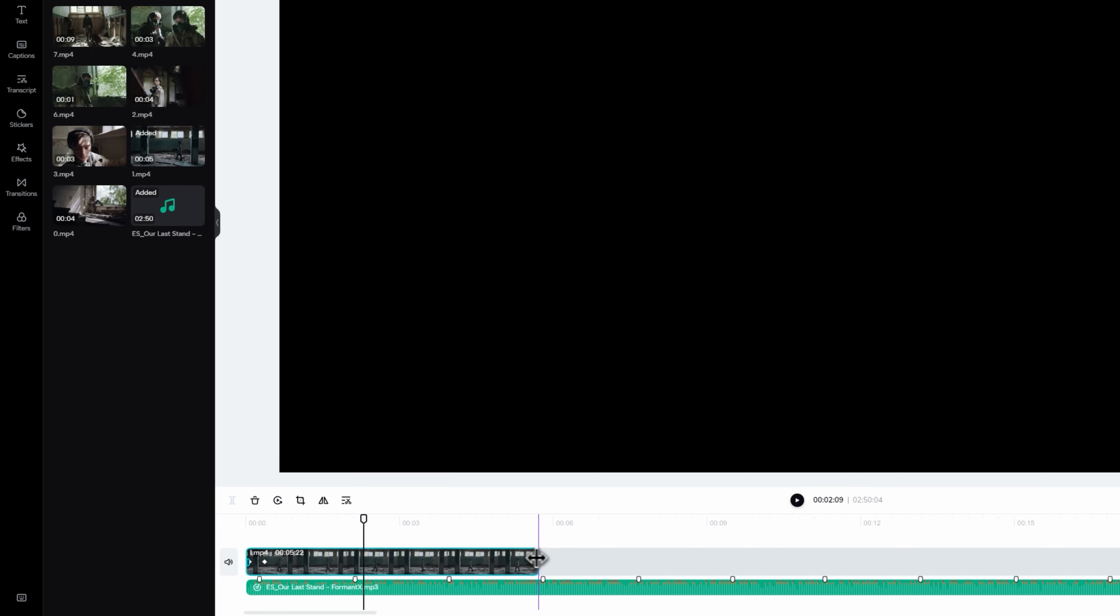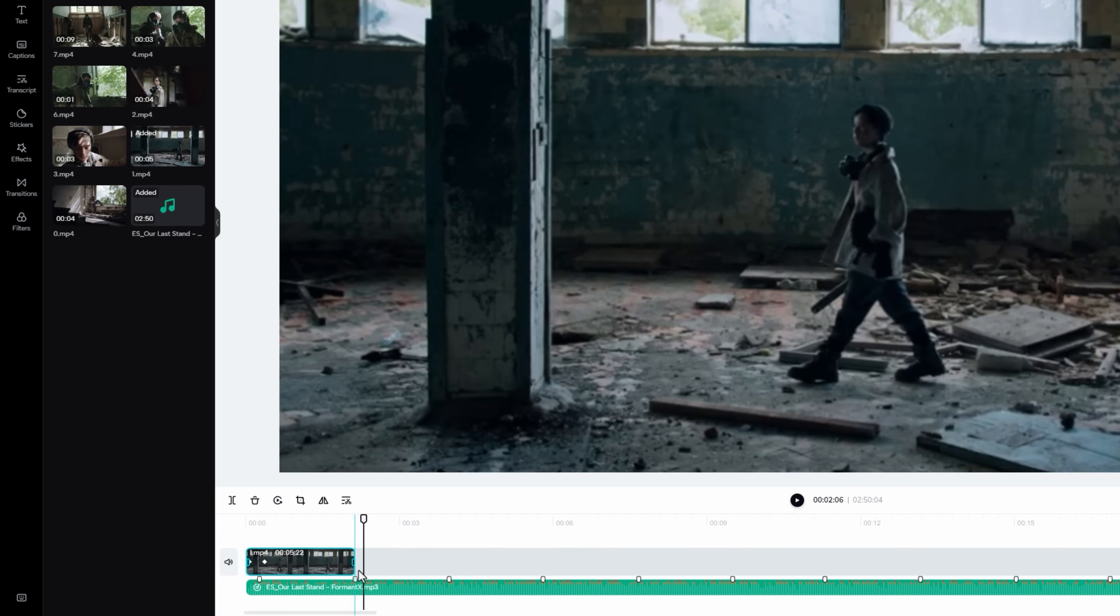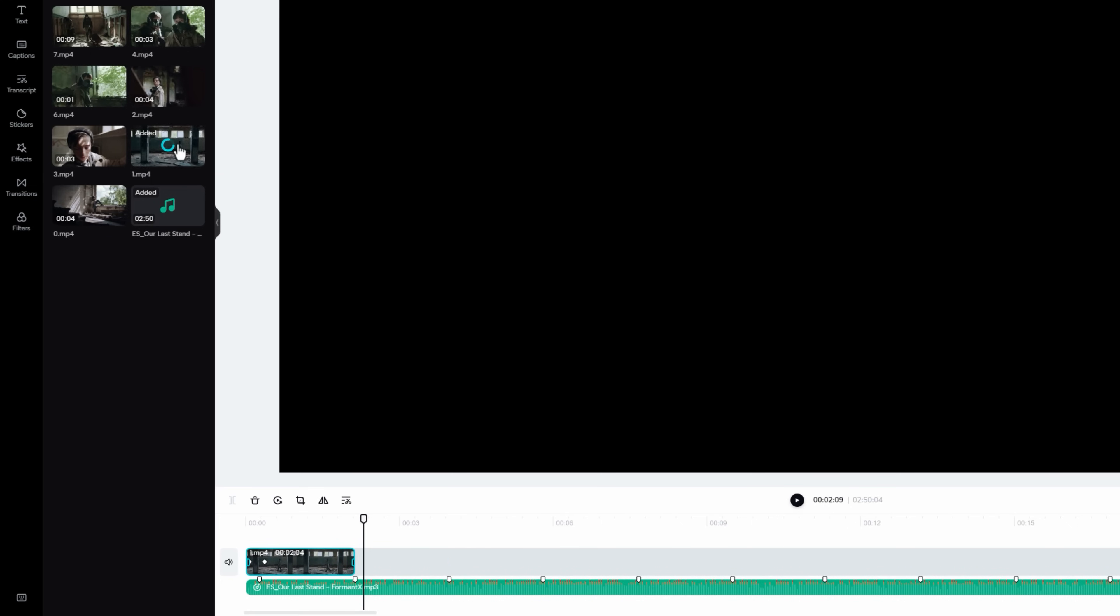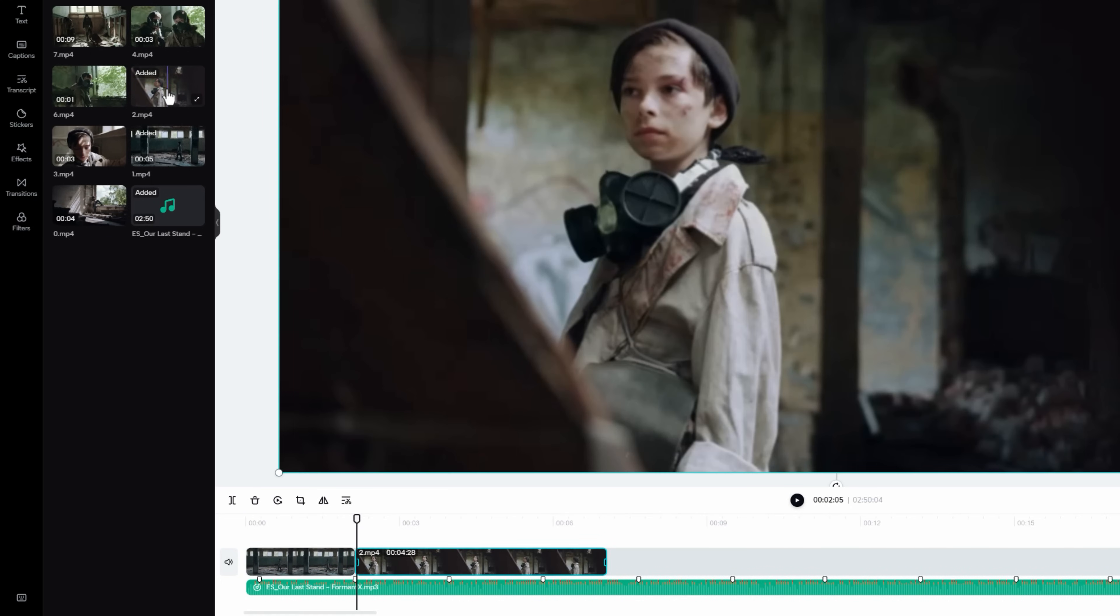Now just cut this clip at the second marker. Then add another footage, and adjust your footage duration with the beat markers.